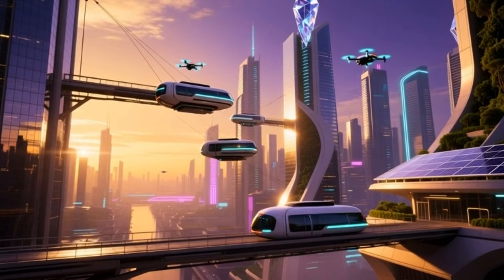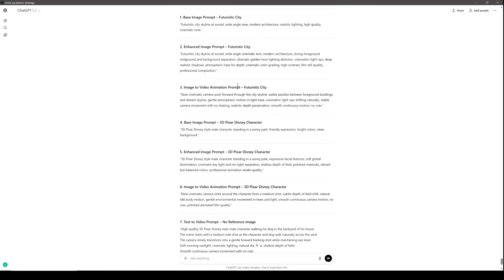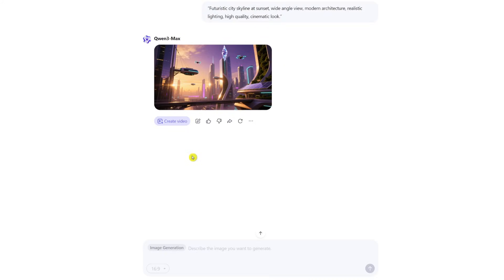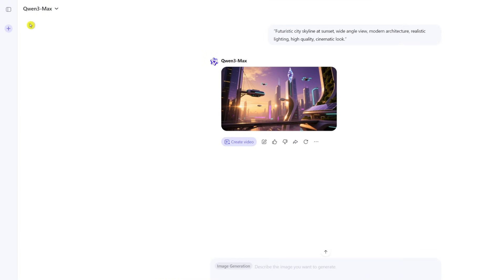Now we're going to take this to the next level with the enhanced prompt. Back in ChatGPT, I'll copy the enhanced prompt and go back to Quen AI. From my experience generating a few images on the platform, I found the best practice is to always start a new chat. The reason is that whenever I use the same chat, I always get the same image as before — it seems there's a bug, but the workaround is easy: just start a new chat.